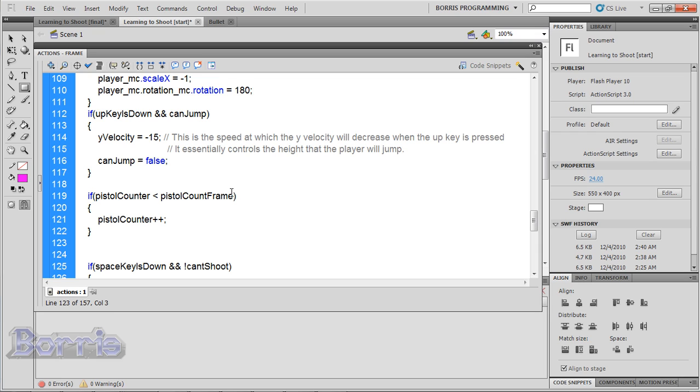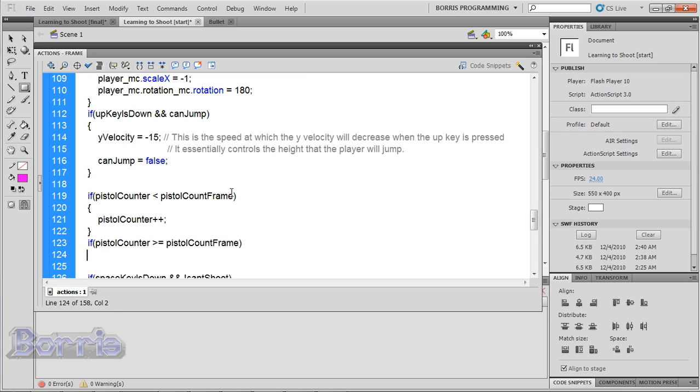Then another condition to tell the player that he can't shoot if pistolCounter reaches pistolCountFrame. So type if pistolCounter >= pistolCountFrame, open and close curly brackets. Inside canShoot = true.